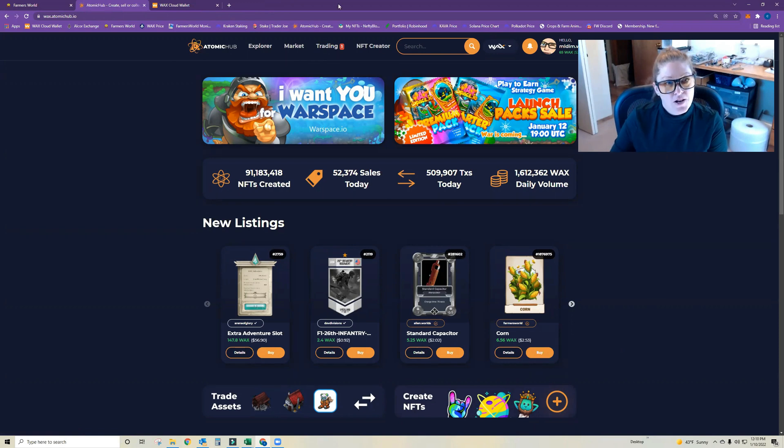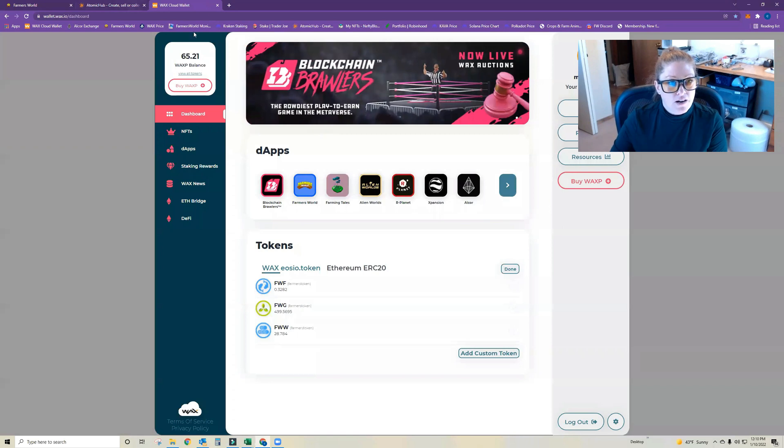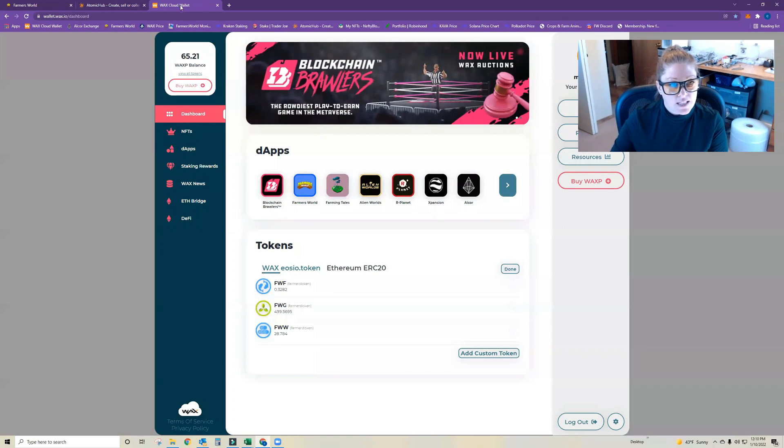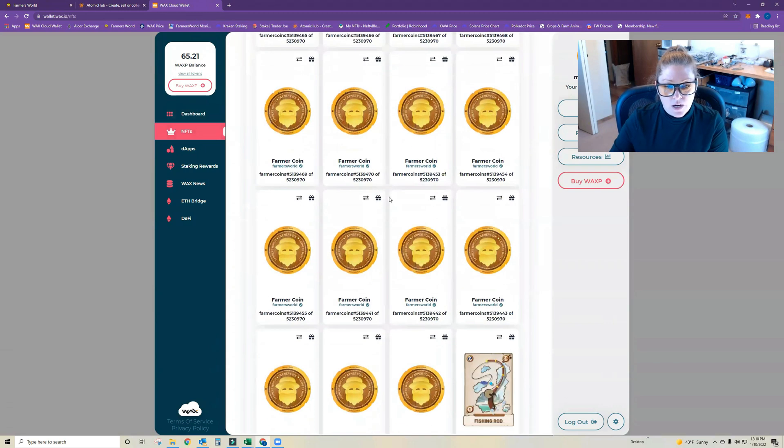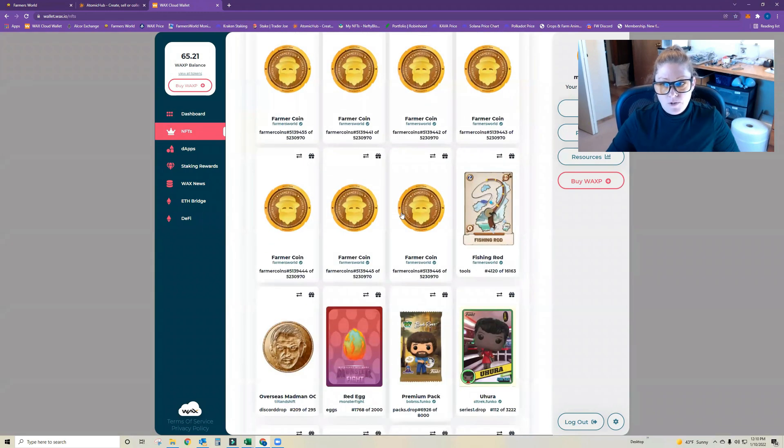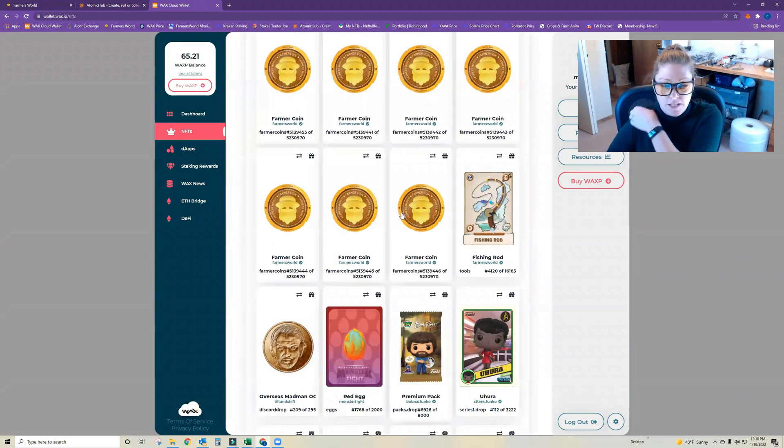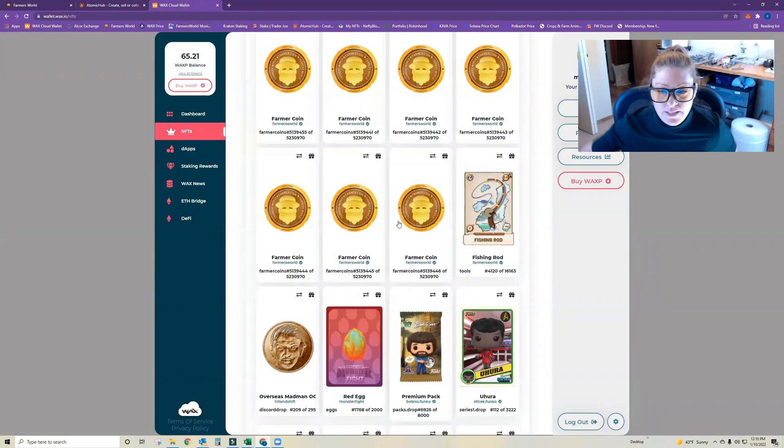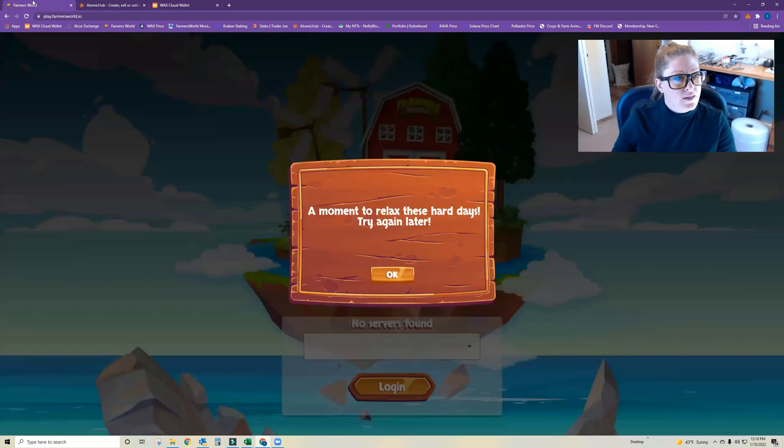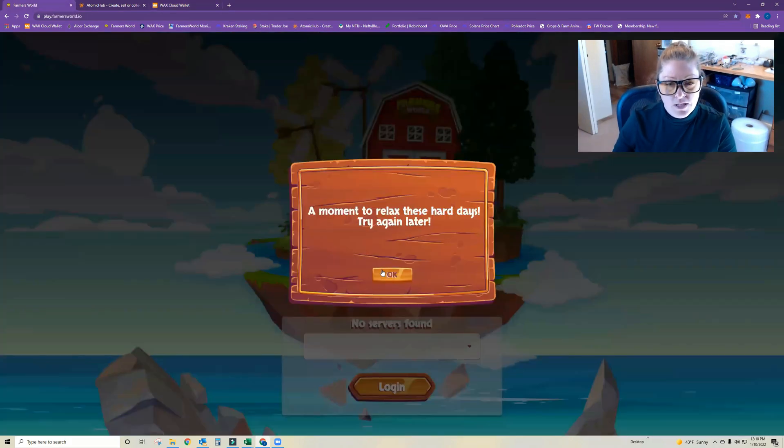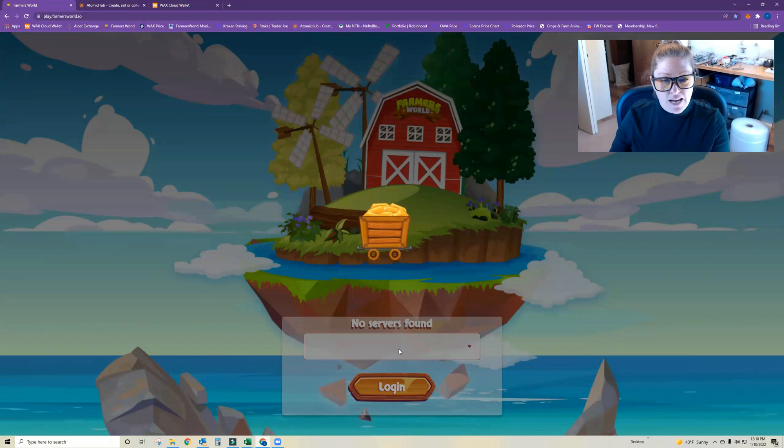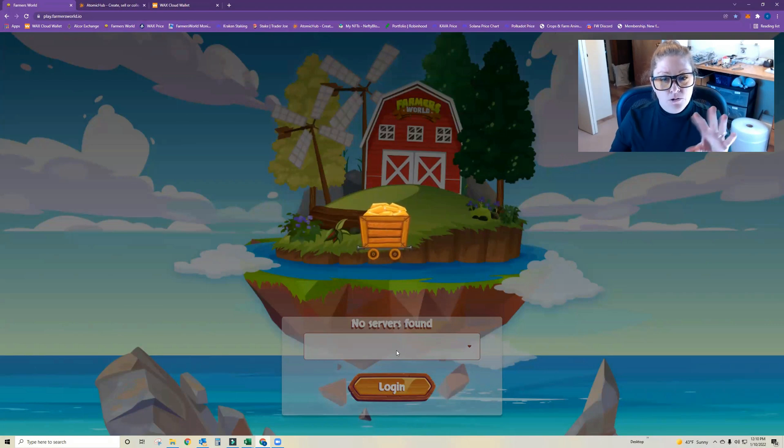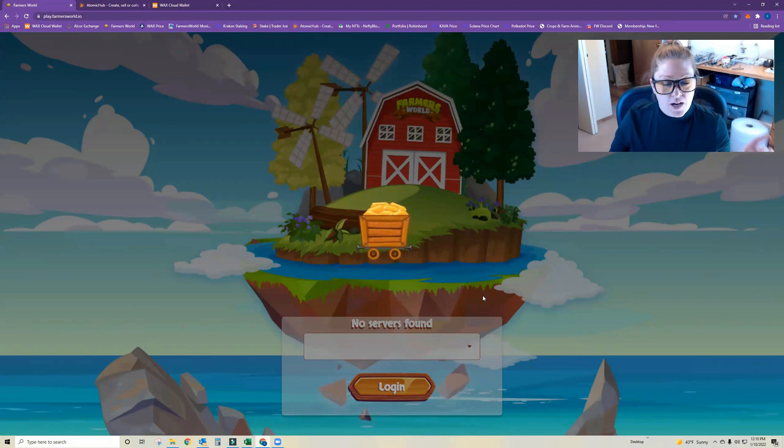So we're going to start over here on the WAX Cloud Wallet and then go under NFTs. And this is where all of your Farmer's World NFTs will be listed. The first thing though is you need to make sure that they are not currently mining or in use on the Farmer's World server because if that's the case, they're not actually in your wallet, they're in Farmer's World's wallet.